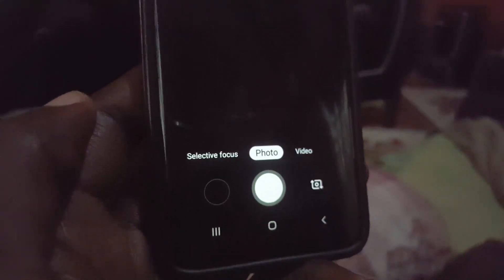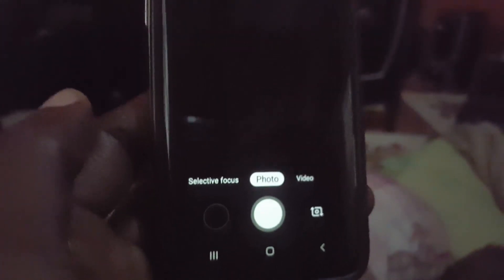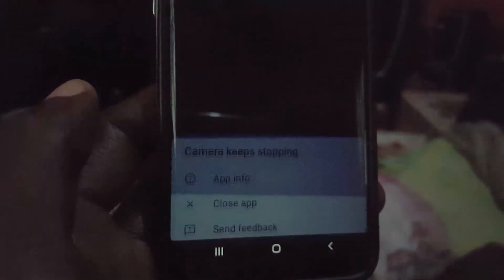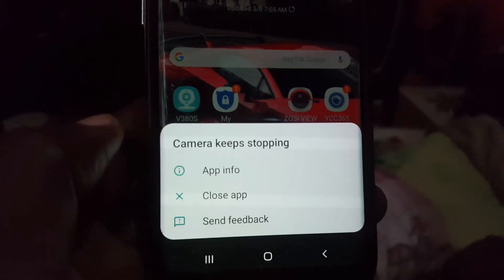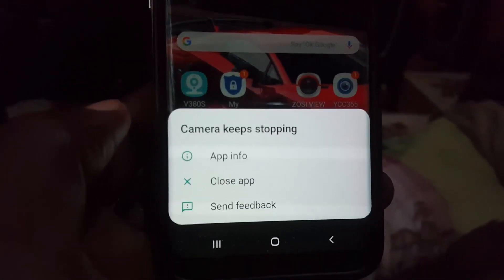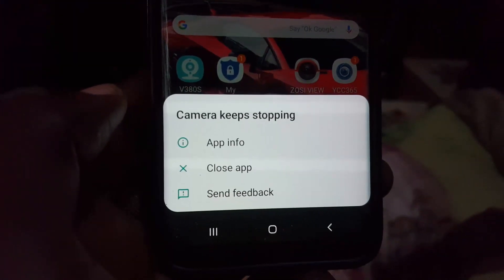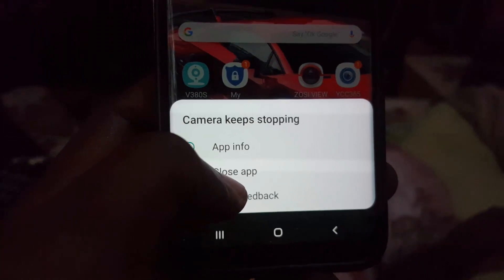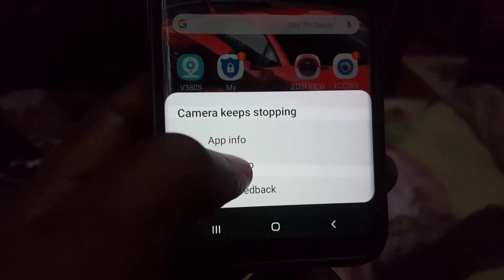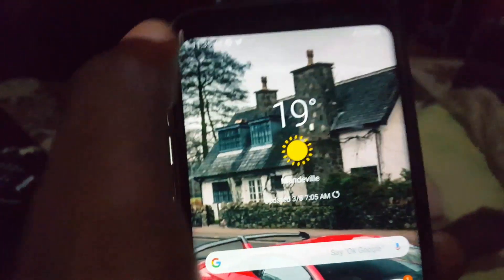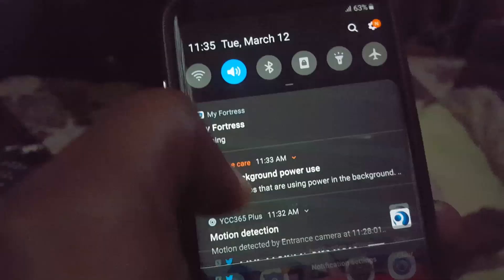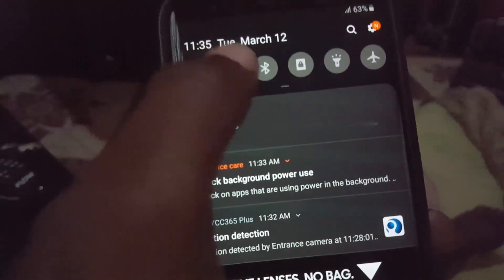Hey guys, Ricotta here. Welcome to another Black Tech Tips. I want to show you an error involving the camera — you're seeing the issue where the camera keeps stopping. This is on the latest Android Pie, Android 9, featuring the Samsung One UI. If you're getting this error with the camera, simply close it, and next I'm going to show you how to fix the issue.